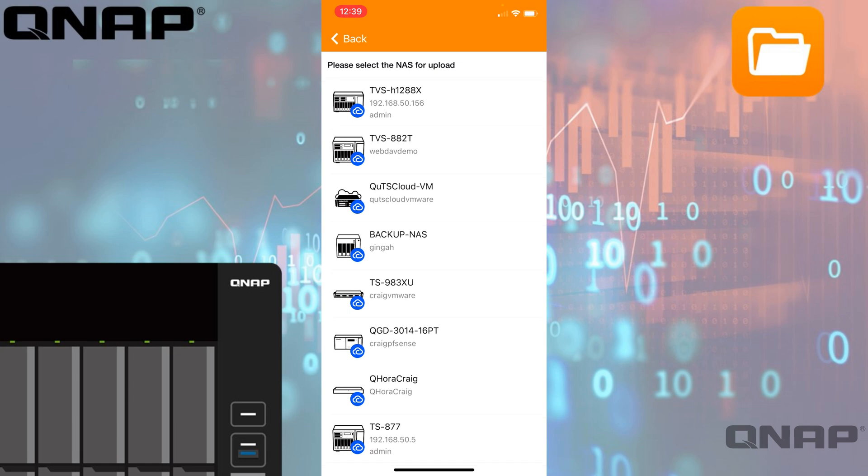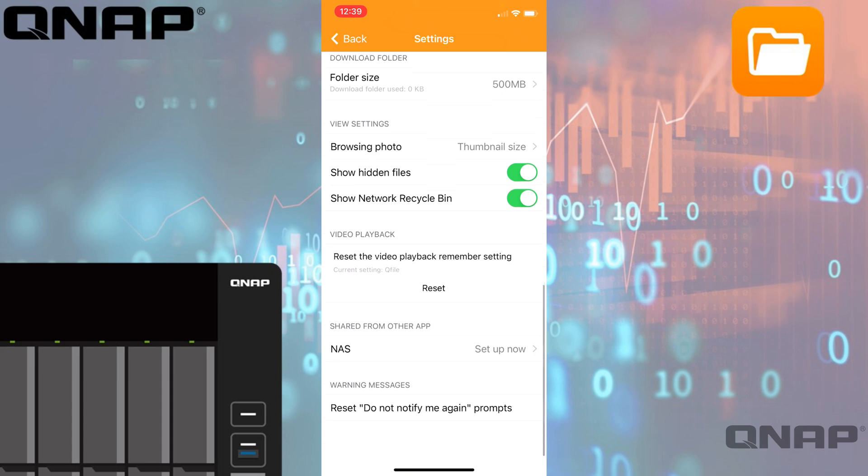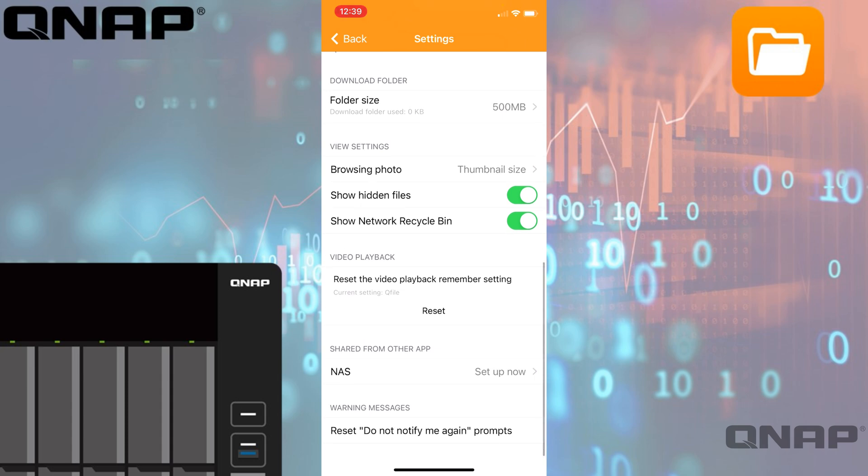You've got options to share from other apps and other NAS devices, so you can choose setup now and select which NAS you want to upload files to. At the bottom, you can reset the 'do not notify me again' prompts. The very first time you do a task, it will give you an option to not remind you again about the different options. Down at the bottom, we have an option to reset those if you want it back to the default option.